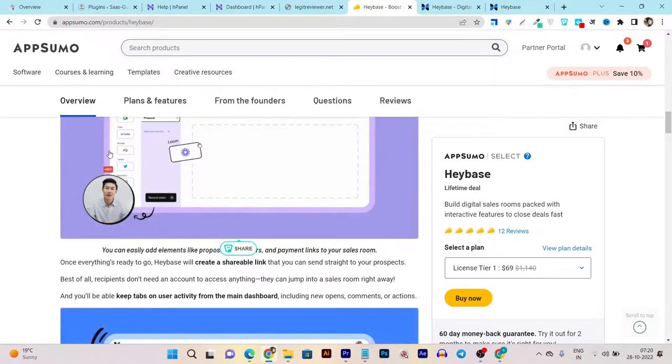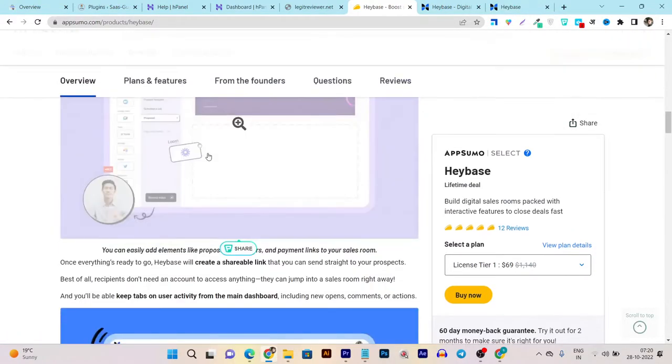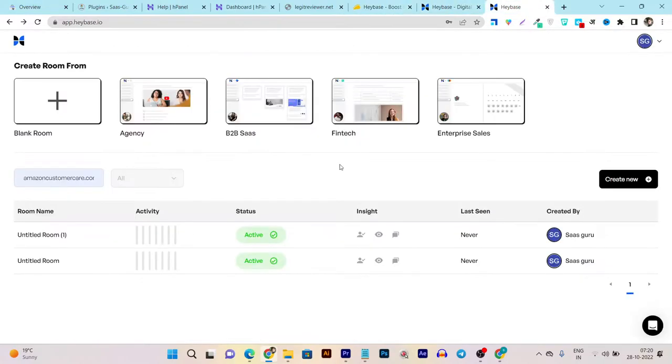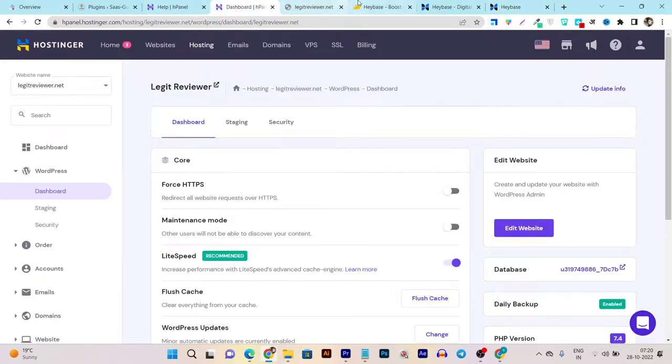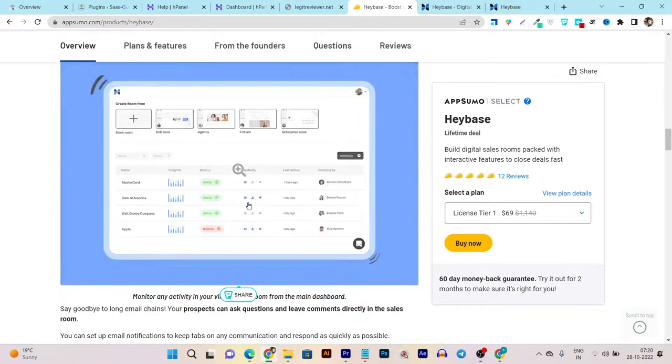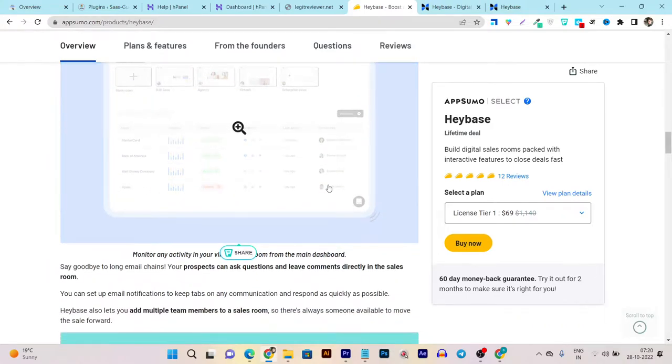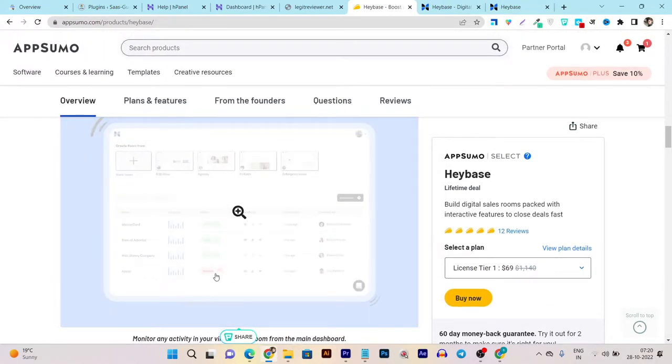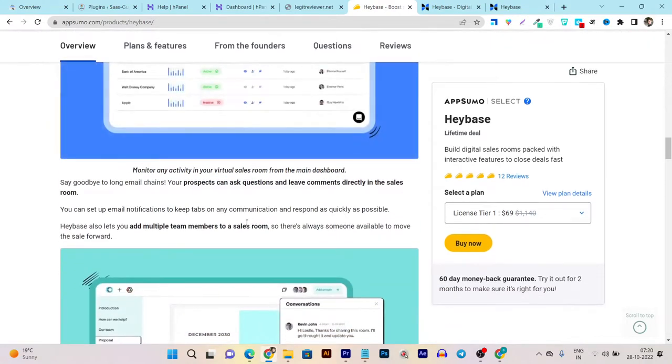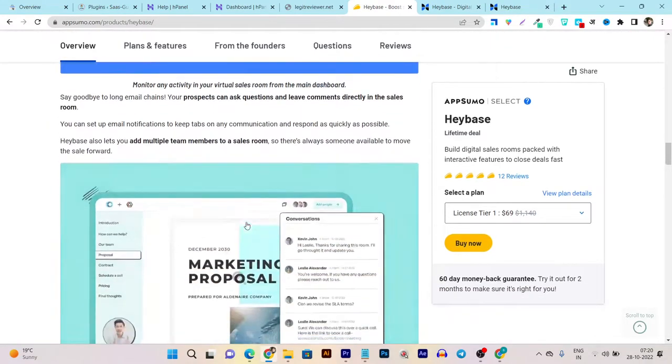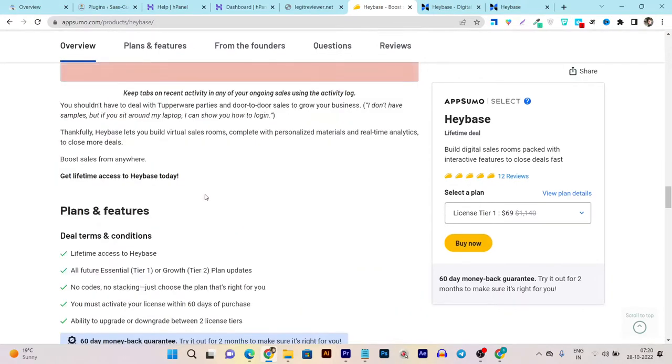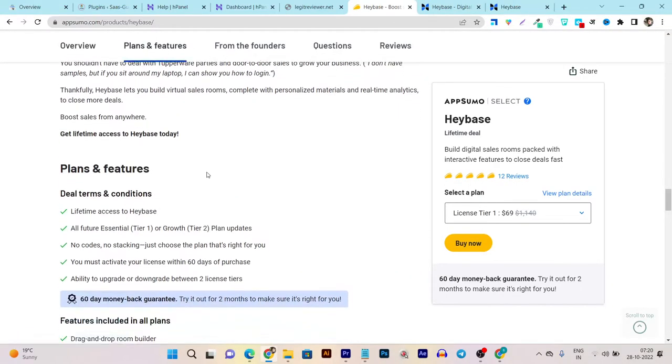You can see this is a glimpse of the dashboard. I will also give you the whole demo here. Whenever a deal closes, you can cancel it or fulfill it, and you can also check out which team members you've assigned. I'll give you full details, so let's go to the plans and features.